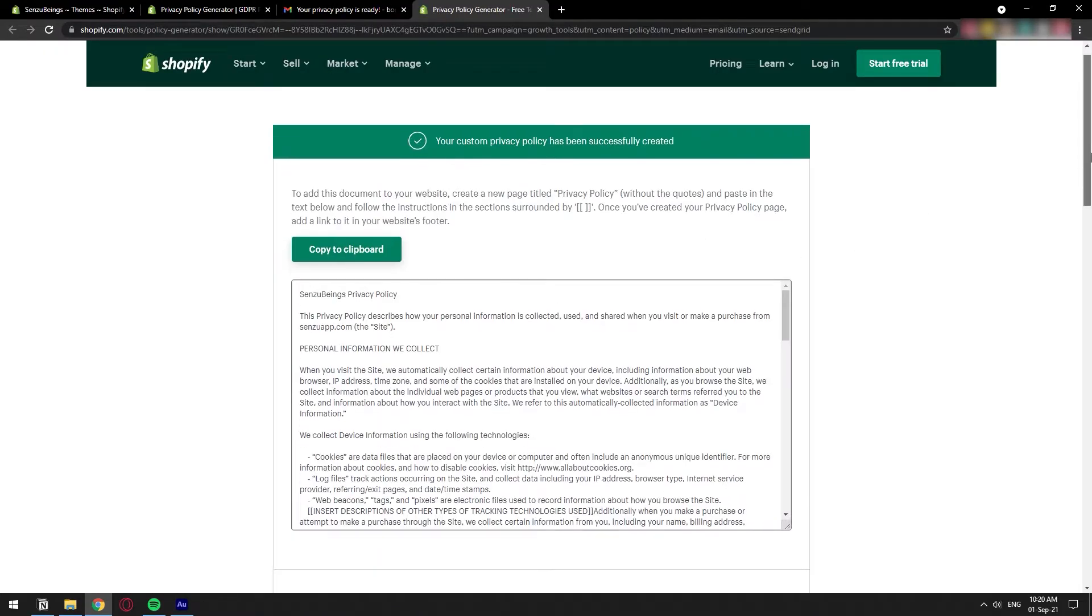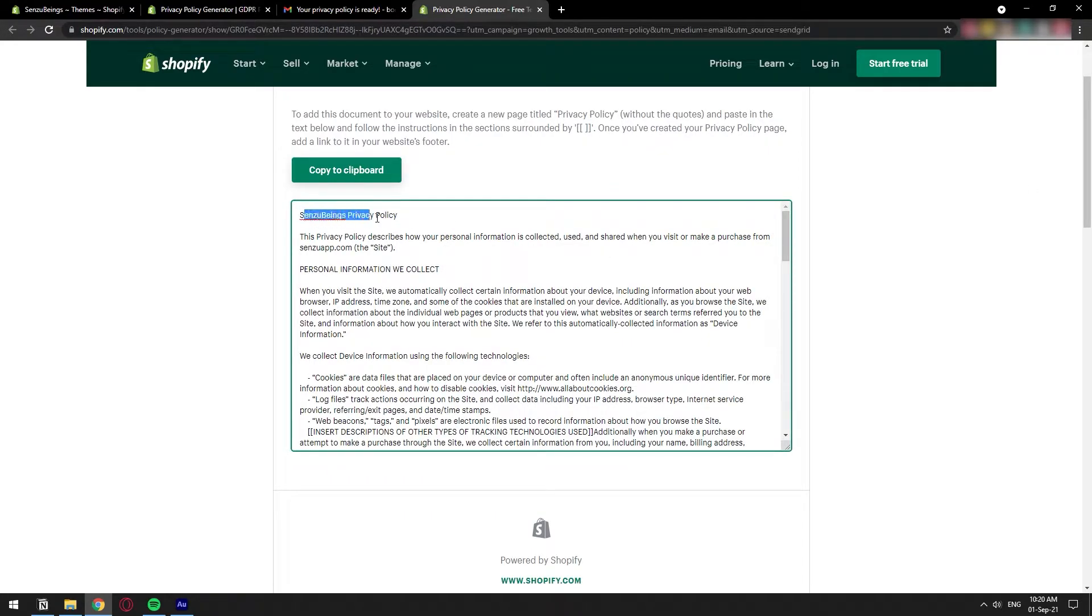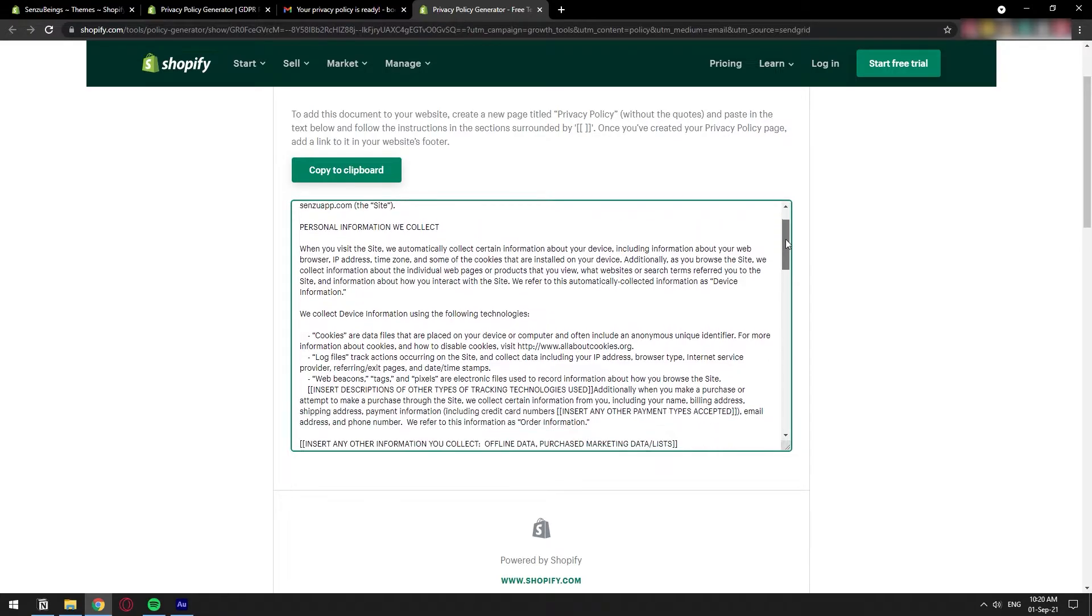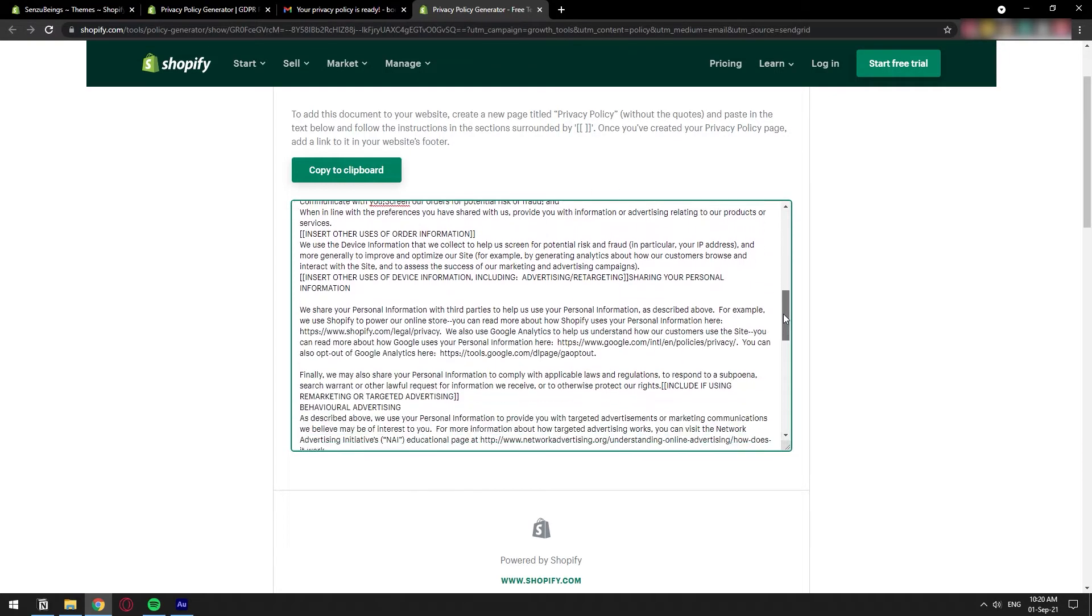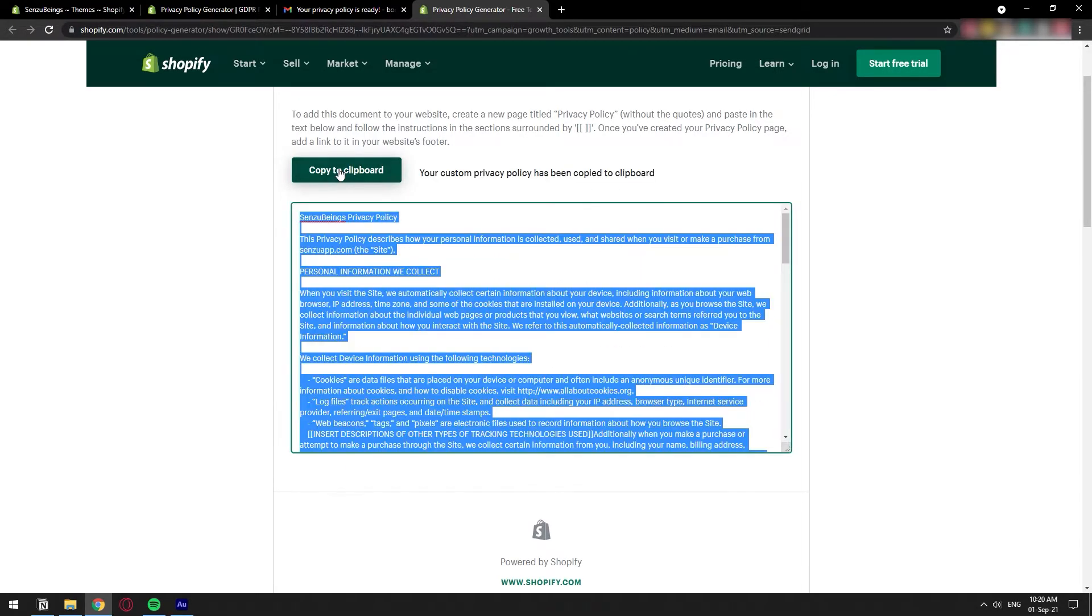Basically, this whole document was generated with the information you put on that form. As you can see the name of the company that I put in. This is the privacy policy for it. So basically just copy this whole thing. Just click on copy to clipboard and we have basically copied this whole document.